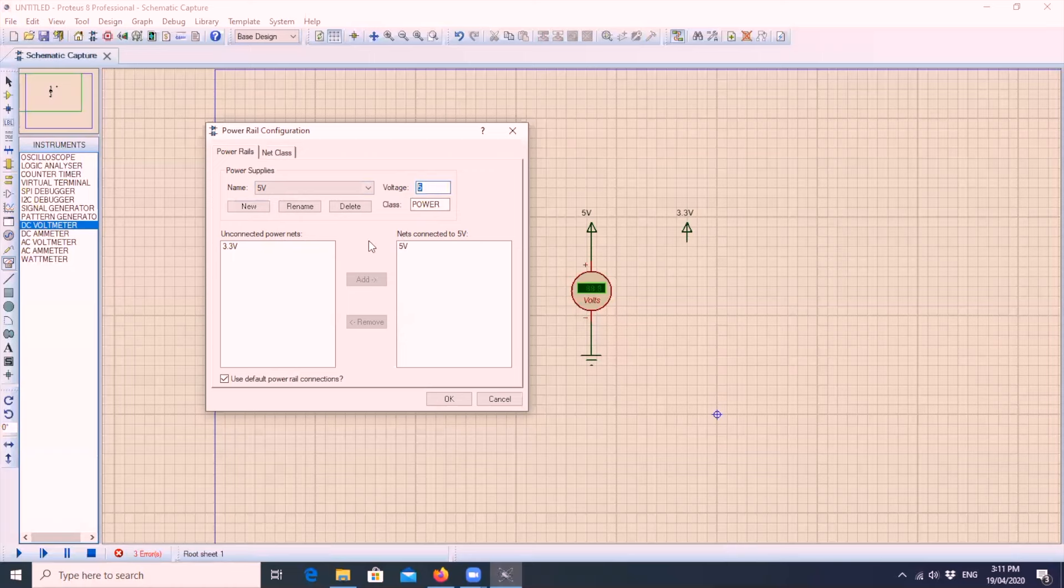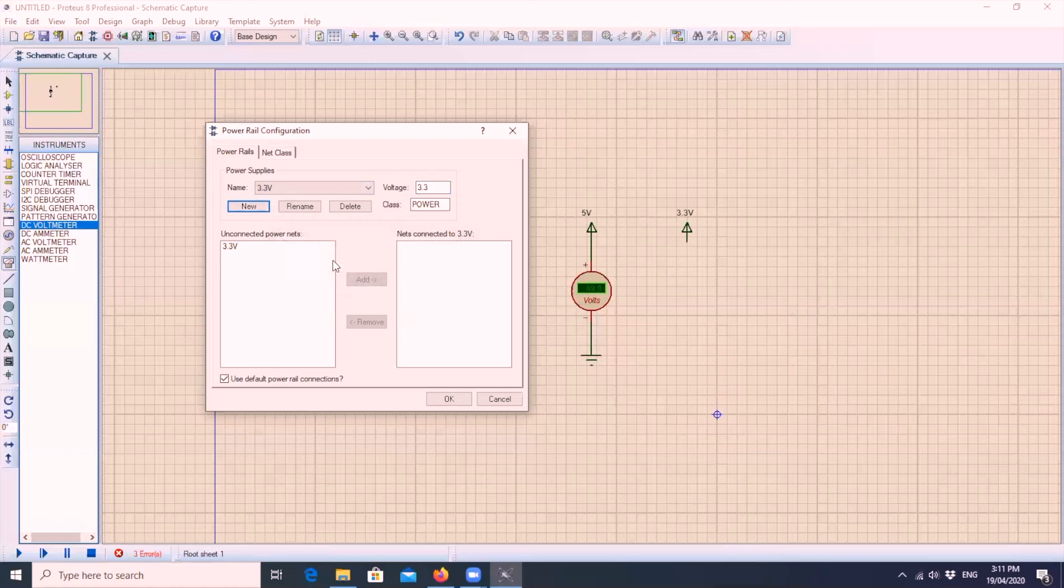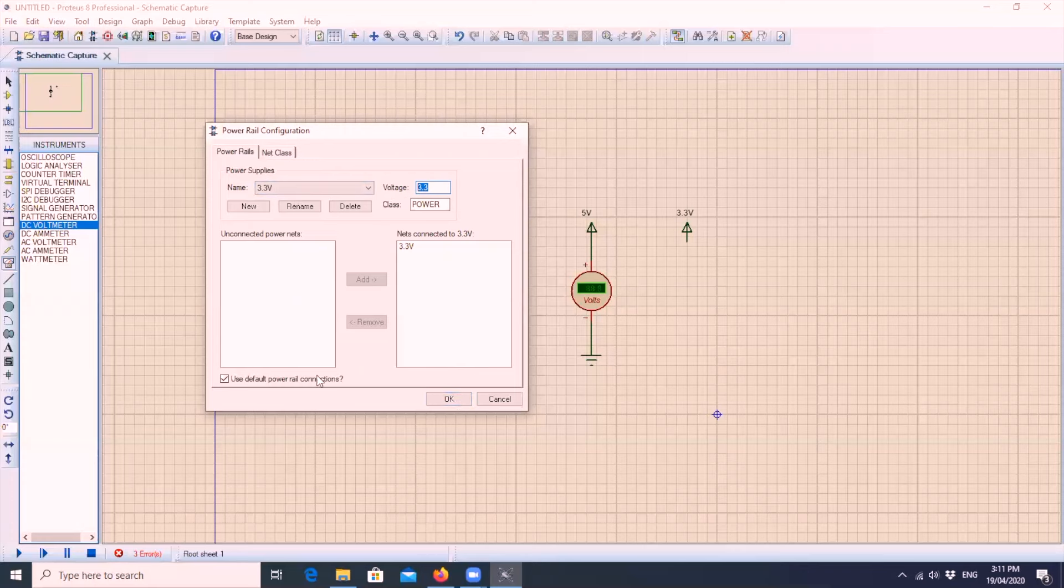Next, we will do the same with the 3.3 volts. We click new and then we type 3.3 volts. Same process, we need to add it to the net and the voltage is automatically assigned to 3.3. Then you hit OK.